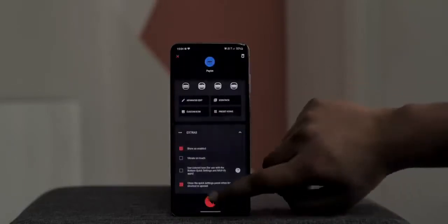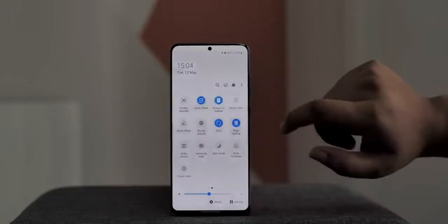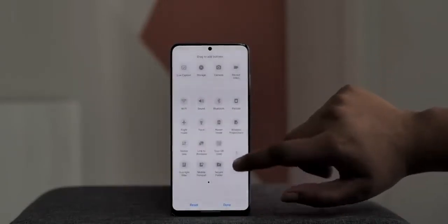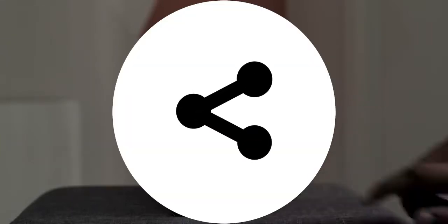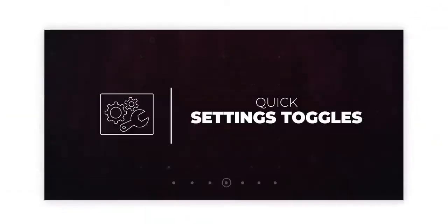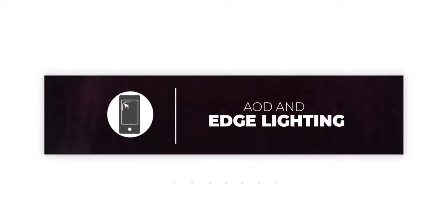I can just hit done and the tile is created. Now I can edit the quick settings page and add this tile. With one shortcut, it's done — the Paytm shortcut is there, and tapping it takes me straight to the pay page in Paytm. How awesome is that?